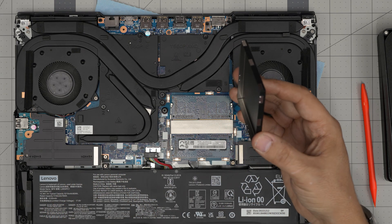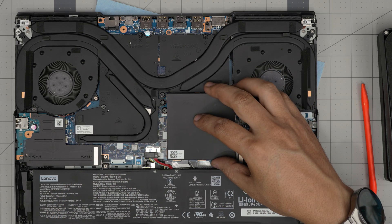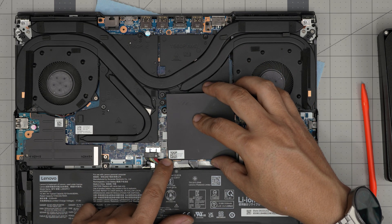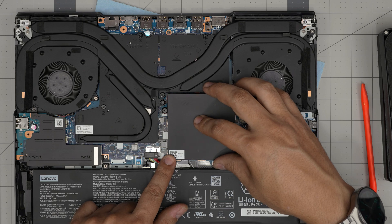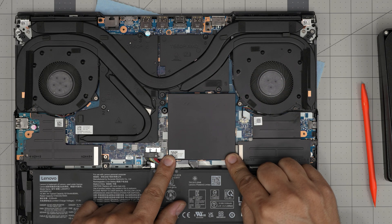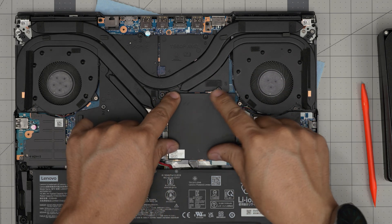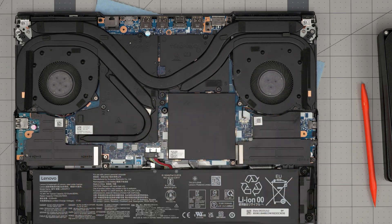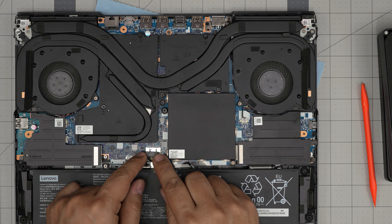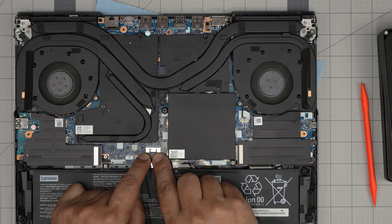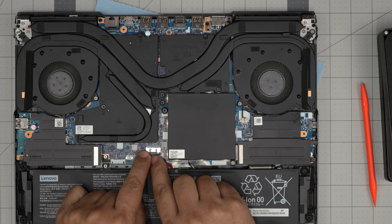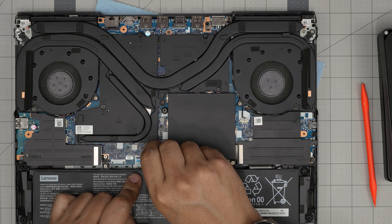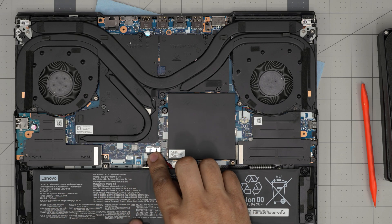Now to finish it off, grab this cover, align the corner hooks first, and then push the other side. And there you have it. To finish it off, grab the connector for the battery, align it and push it all the way inside the jack.